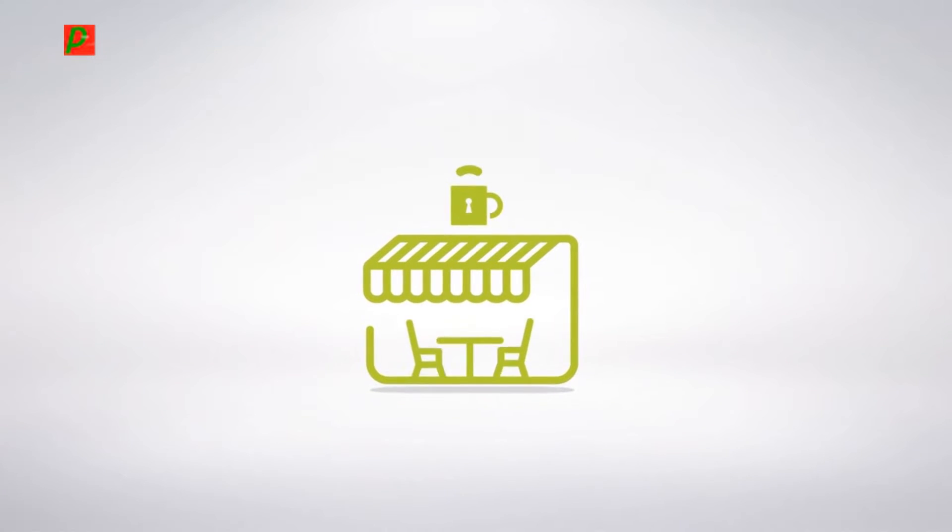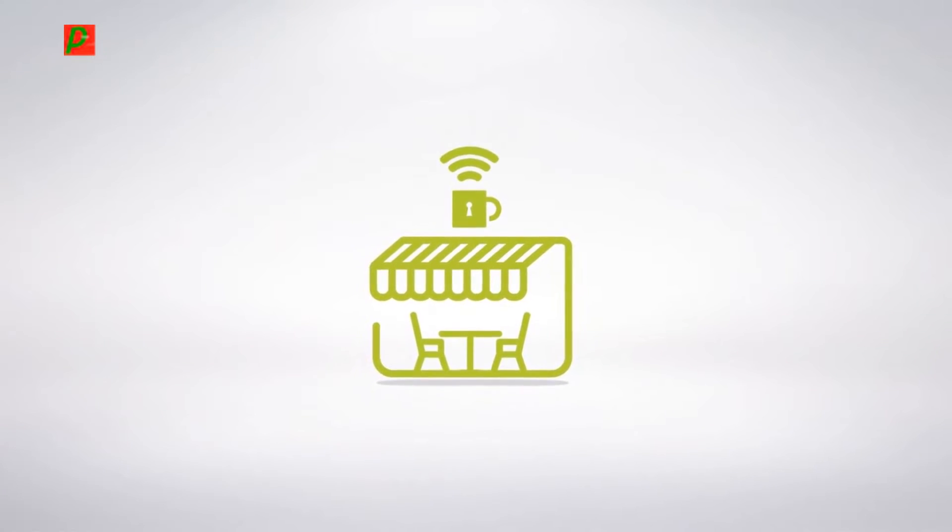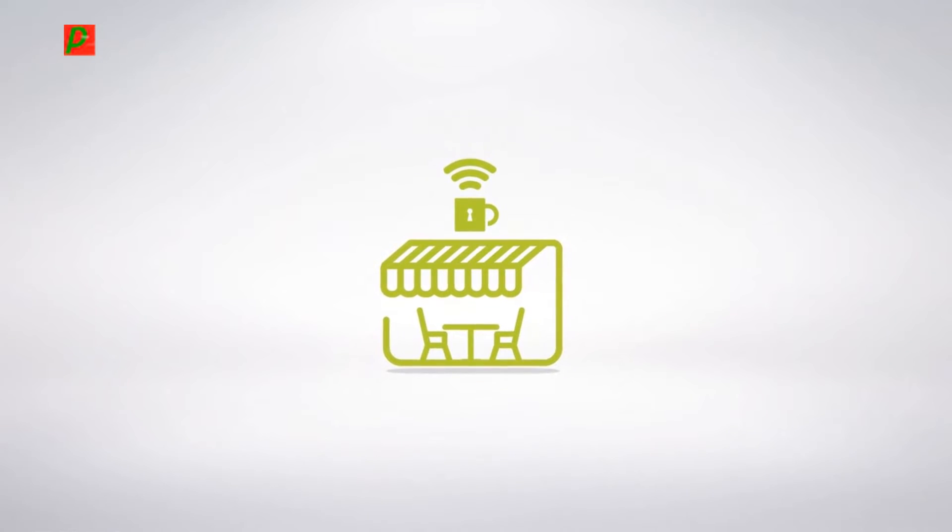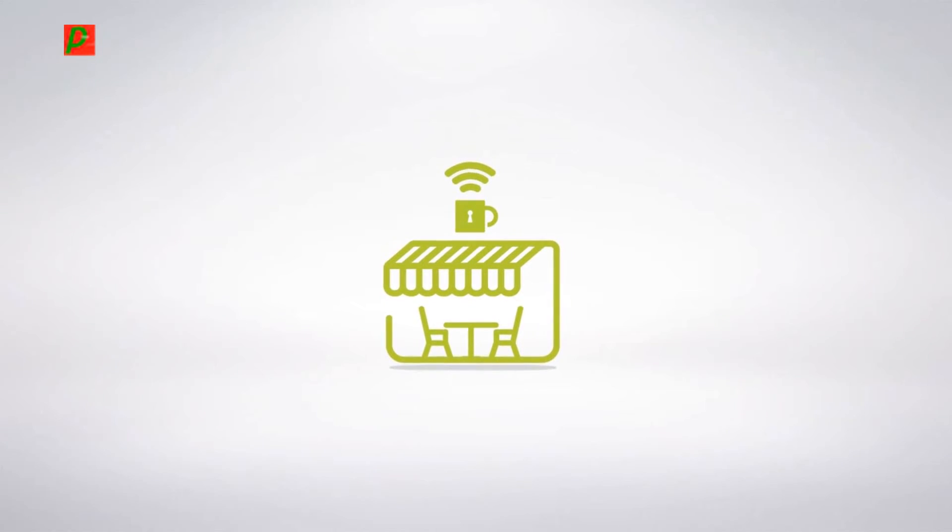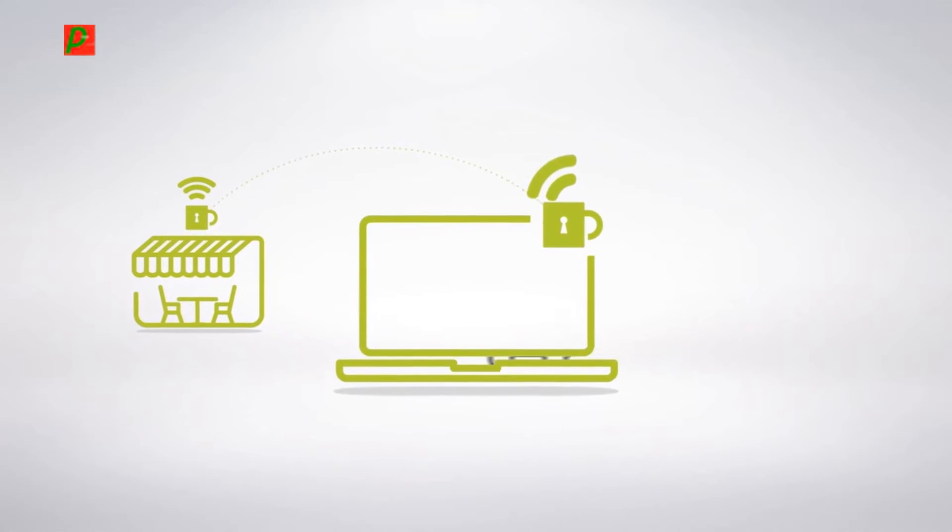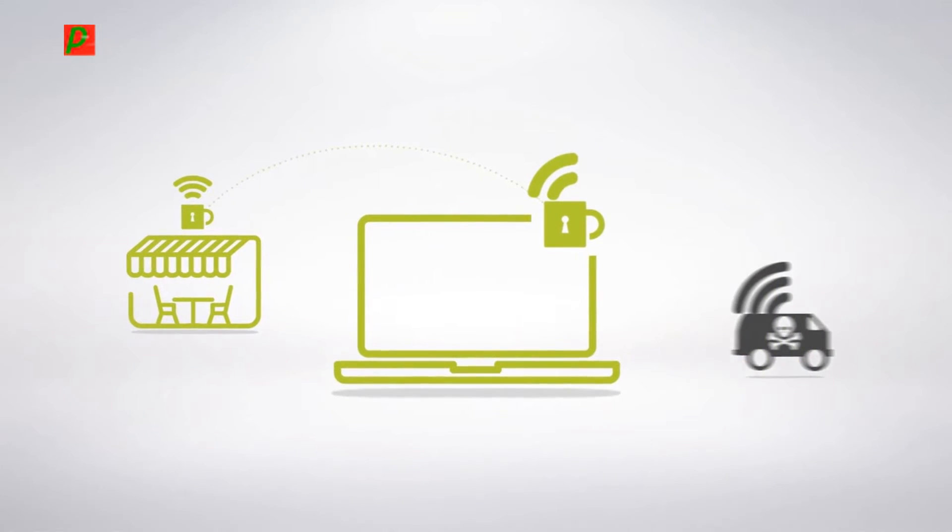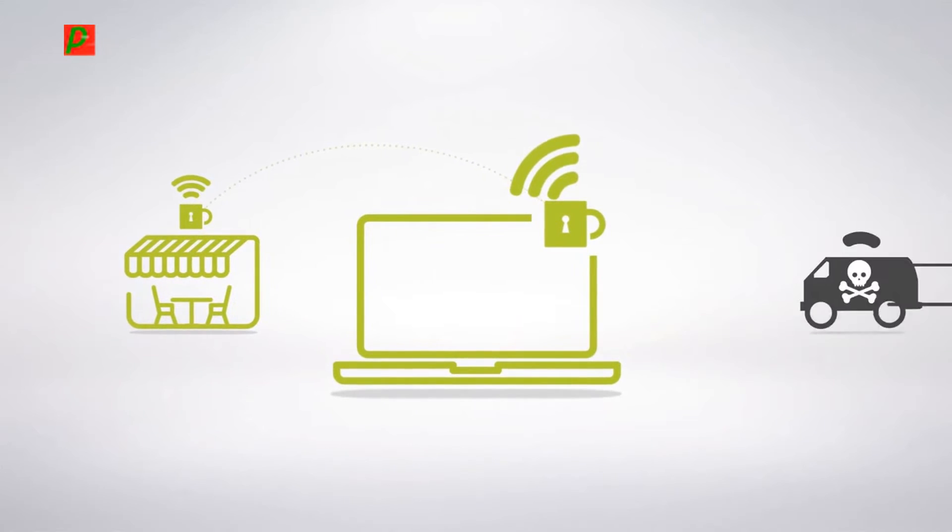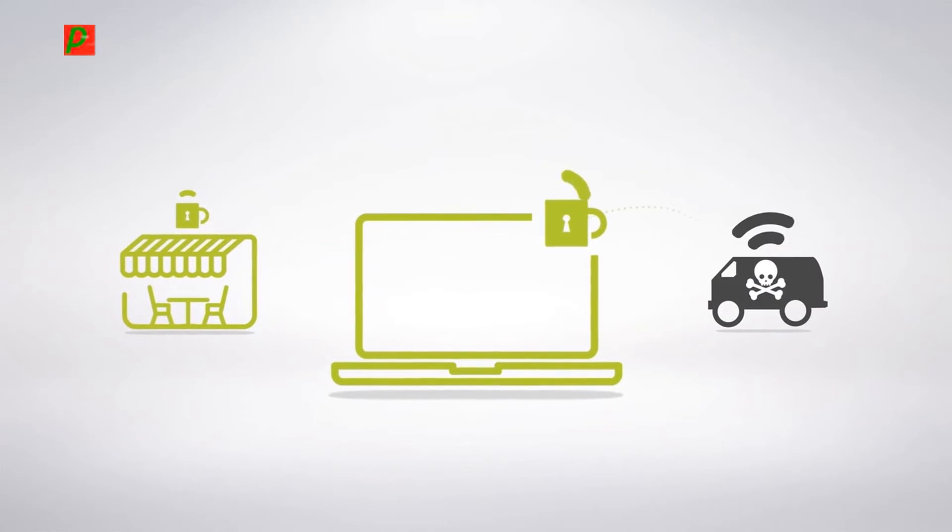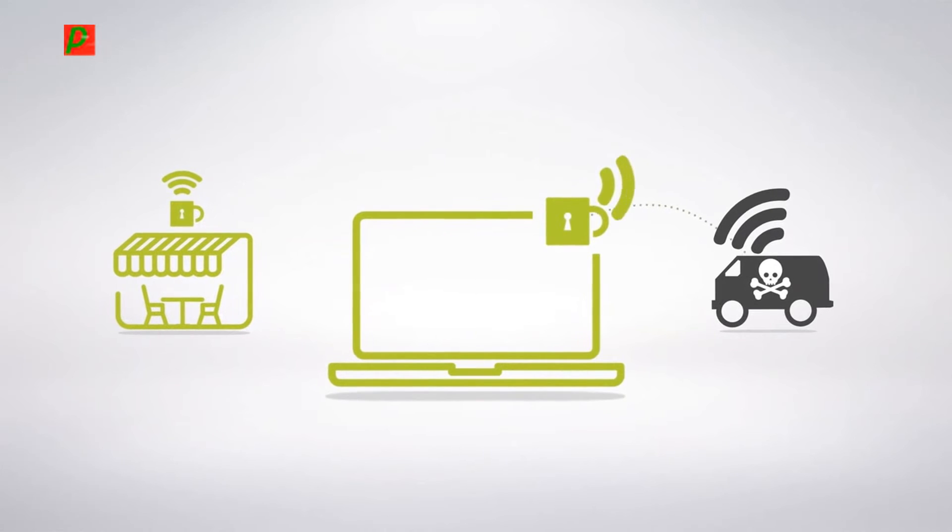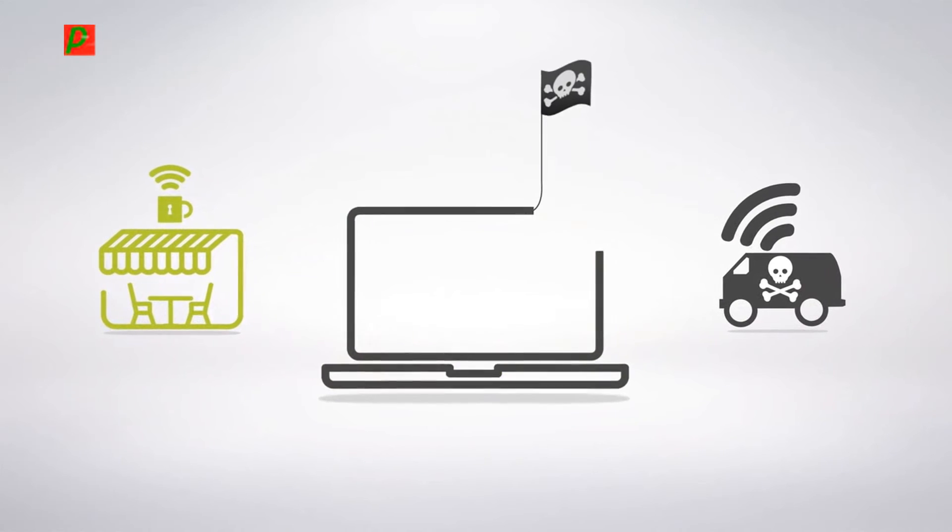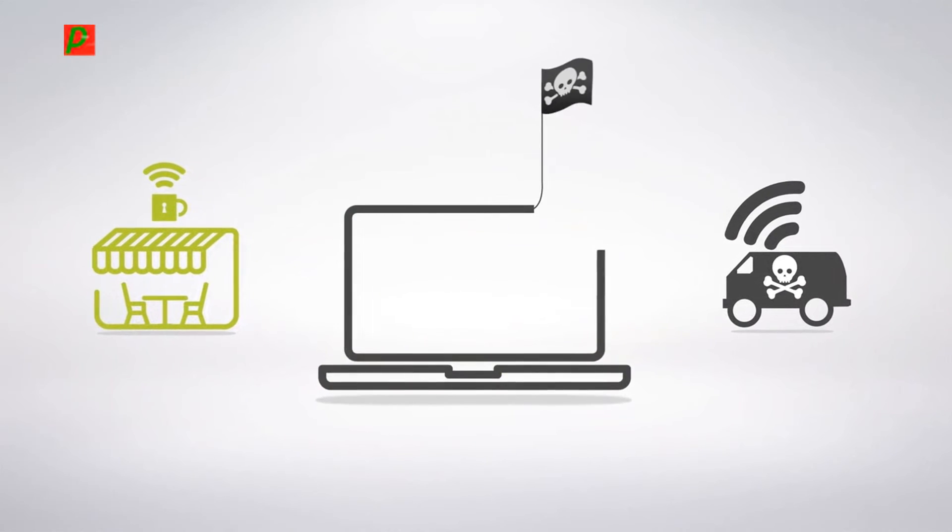More often than not, data theft happens through free and unsecured Wi-Fi networks. Your device connects to the strongest Wi-Fi signal it can find. All a hacker does is put out a stronger signal pretending to be the network your device is looking for.